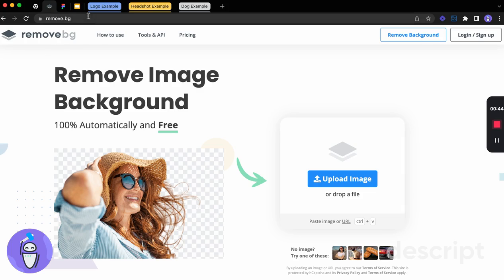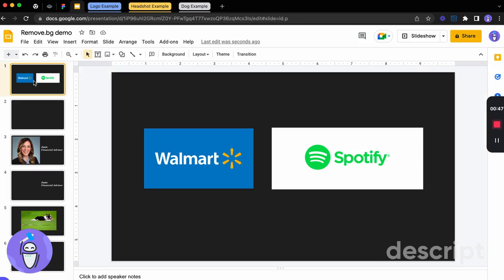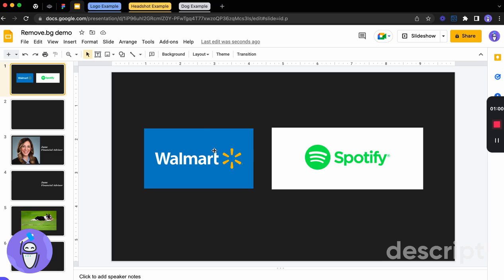So why might we use this? For example, we might have a presentation that we're doing and we have these logos. They look okay on this background, but they could really look better if we remove the background and just kept the text.